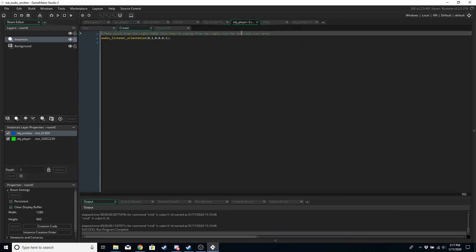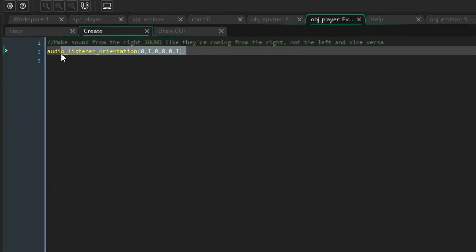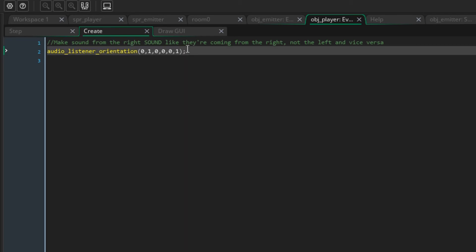Okay, so now if we check the player object in the create event, we just want to correct another strange thing that Game Maker does. Basically, if you have headphones or different speakers, the sounds coming from the left are played on the right and the sounds playing on the right are heard on the left, and that's not what you want in a top-down game. So this function and these settings will make sounds on the right appear that they're coming from the right and vice versa.